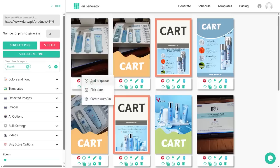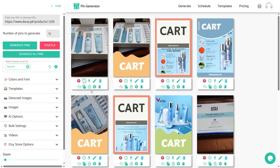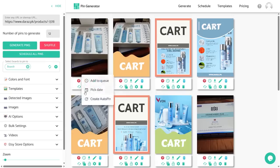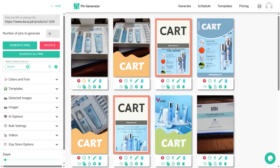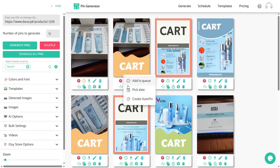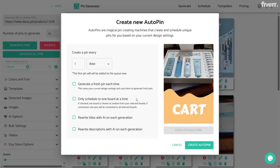Now I have selected the time and the board for this specific pin. If I hover over the clock icon and click on the 'Add to Queue' button, this pin will start to be scheduled. The clock icon turns orange, which means that this pin is now scheduled.